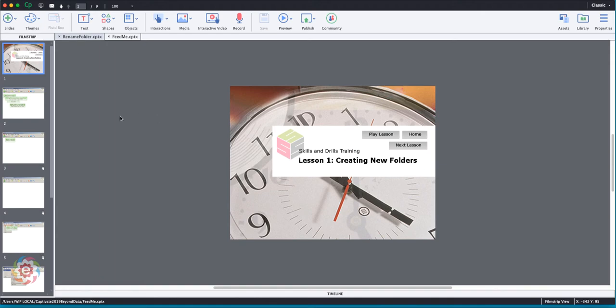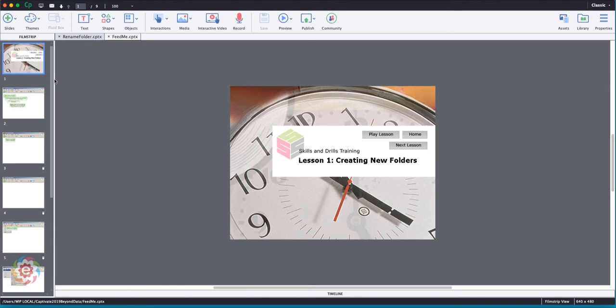Over here on the filmstrip side, I can see my individual slides. If you move your selection arrow over this vertical bar really slowly, it'll turn into a split arrow. And when that turns into a split arrow, it's like a column. If you work in Excel, you can change the width of the column. This is going to change the width of the panel called filmstrip.